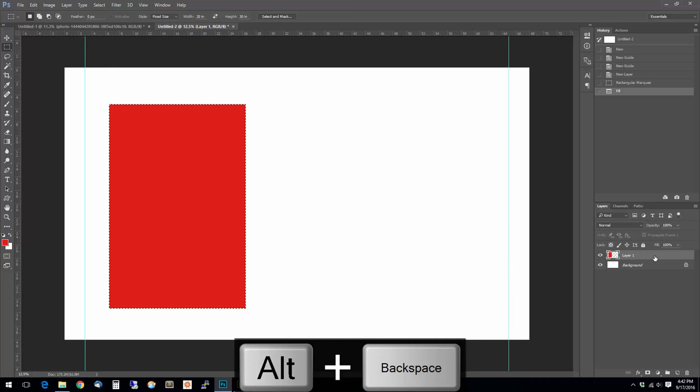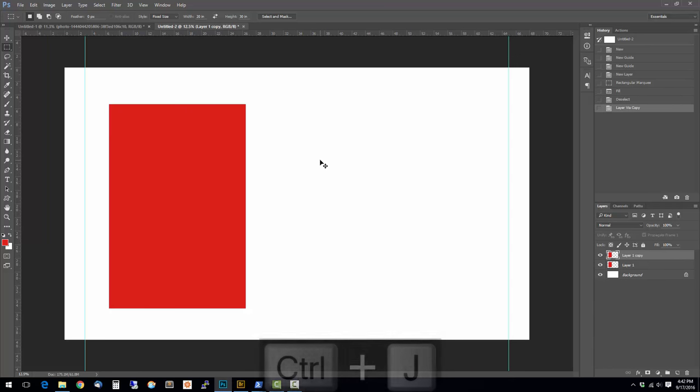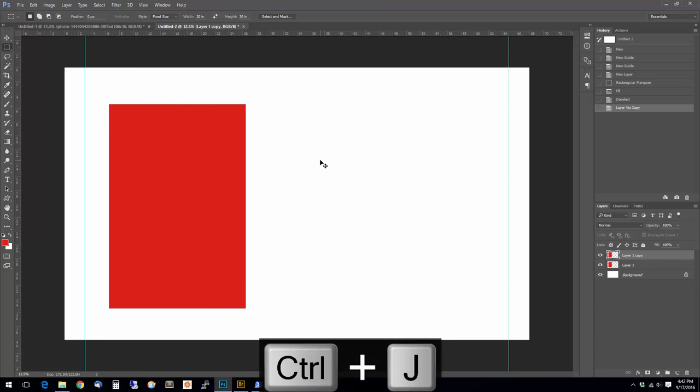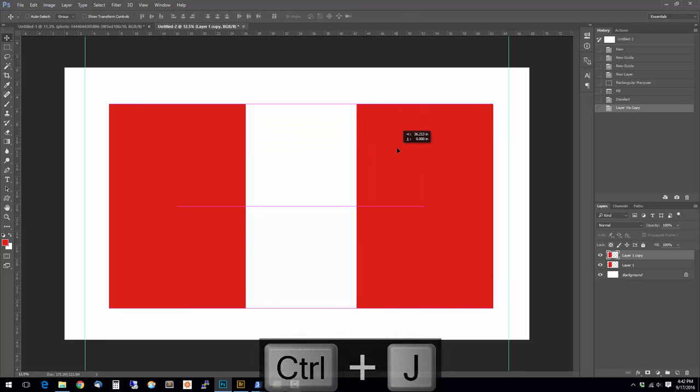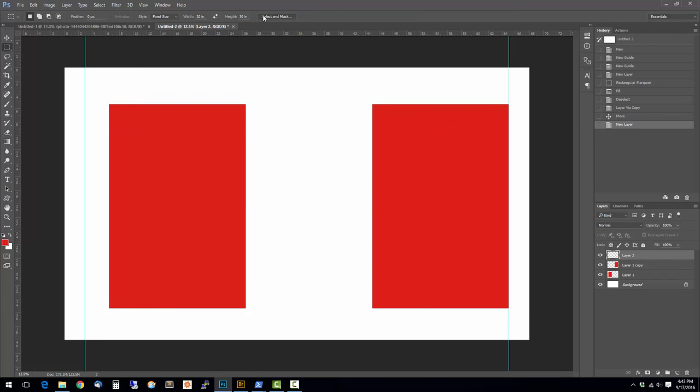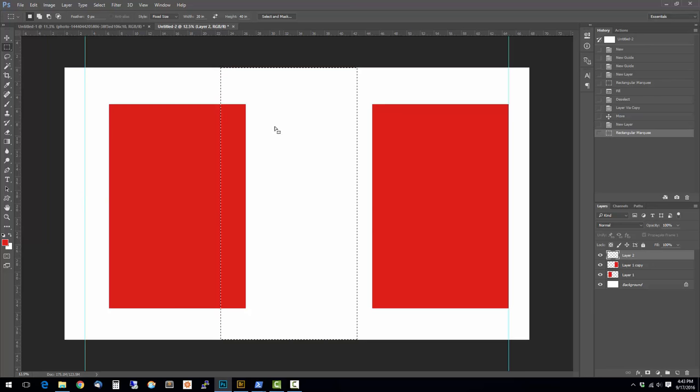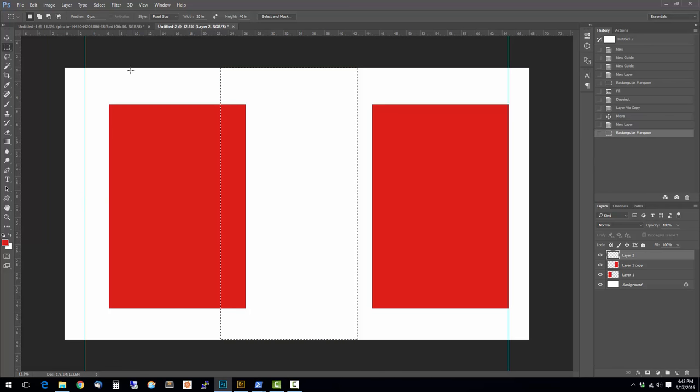I'm on that layer. I'm going to press Ctrl+D to deselect it. I'm going to press Ctrl+J to duplicate the layer since I need two of these. So now I've got two of them on two different layers. I'm going to make another layer. Now I'm going to make the third panel, which is 40 inches tall. I'm just going to click anywhere.